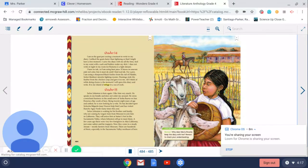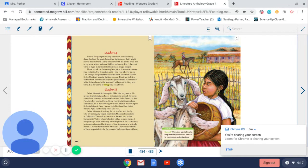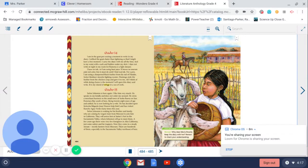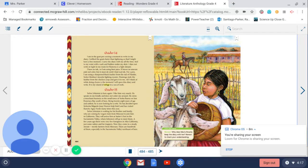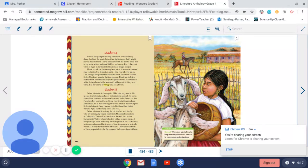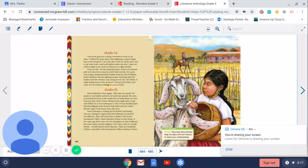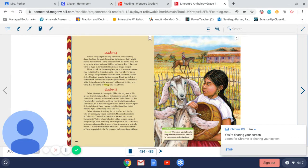October 14th. I am in the goat pen, seizing a moment to write in my diary. I milk the goats faster than lightning so that I might have a free moment. I carry the diary with me at all times, tied to my waist with a sash and hidden under my skirt. I dare not write at night in my room for Ramona is a light sleeper. I have no ink, so I'm using beet juice. It leaves an uneven pale red color, but it must do until I find real ink.